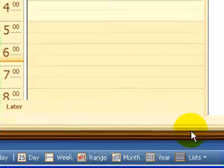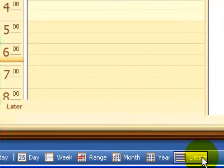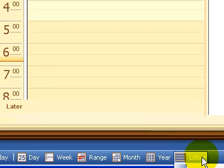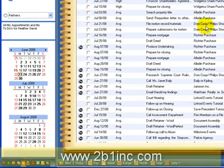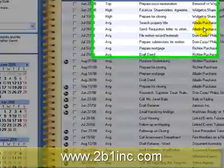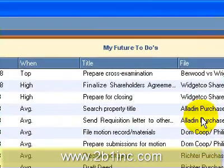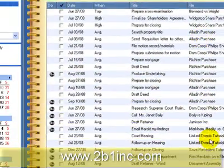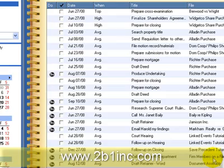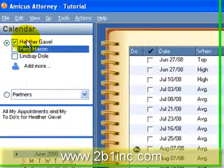Also a nice little feature: if we click on the list button over here, we're going to go down to my future appointments. Here we can see all our future appointments from today until the very last appointment. This list is easily printable.